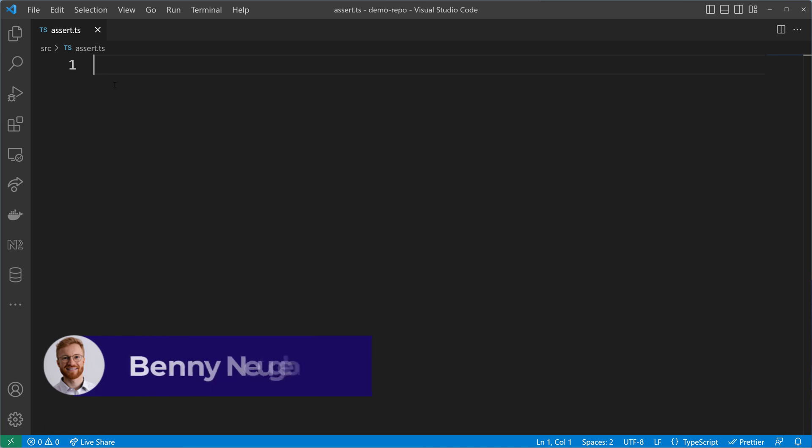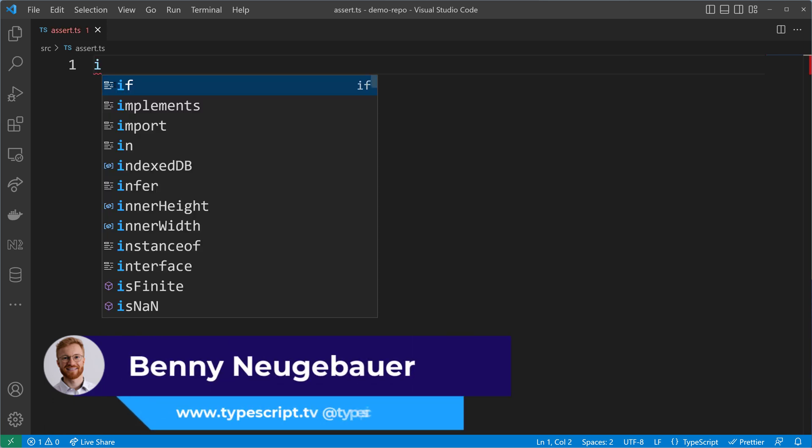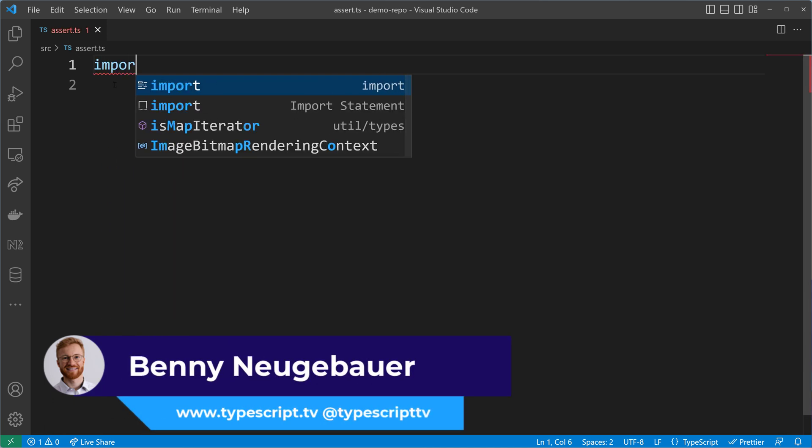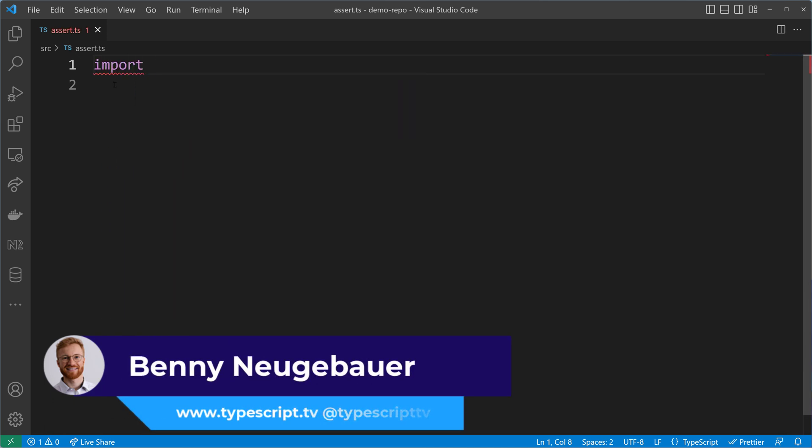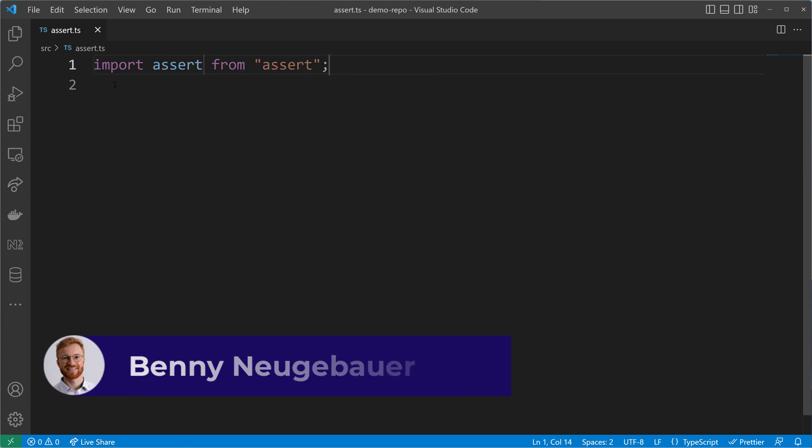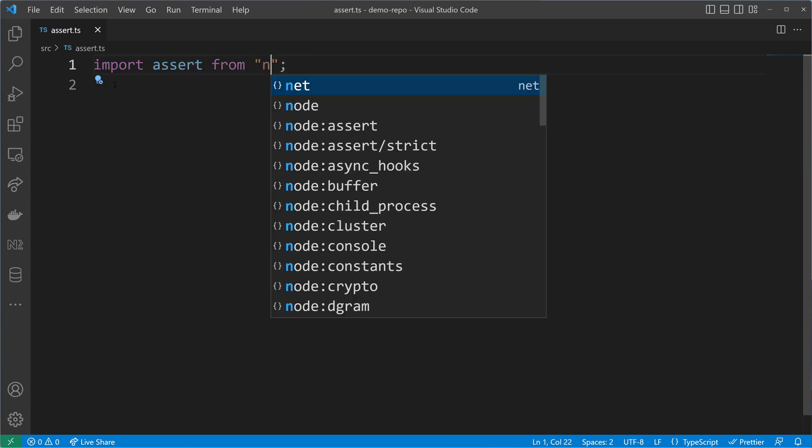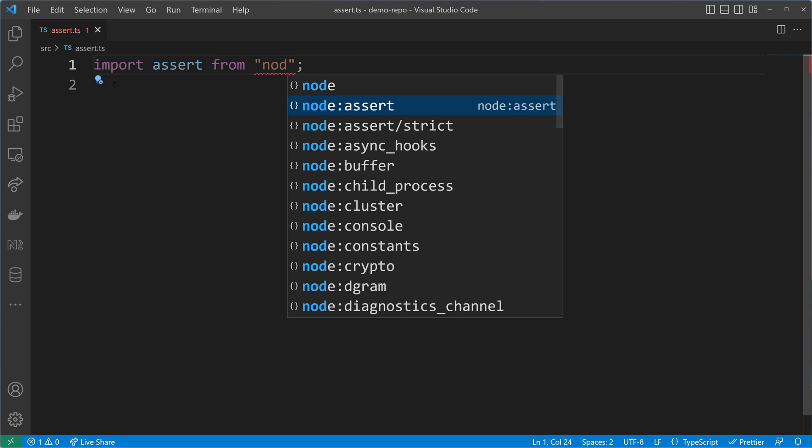Anyone who has worked a lot with Node.js has probably discovered the assert core module which can be imported using ES module syntax. To ensure that we get the version from Node.js itself, I will prefix it with node.